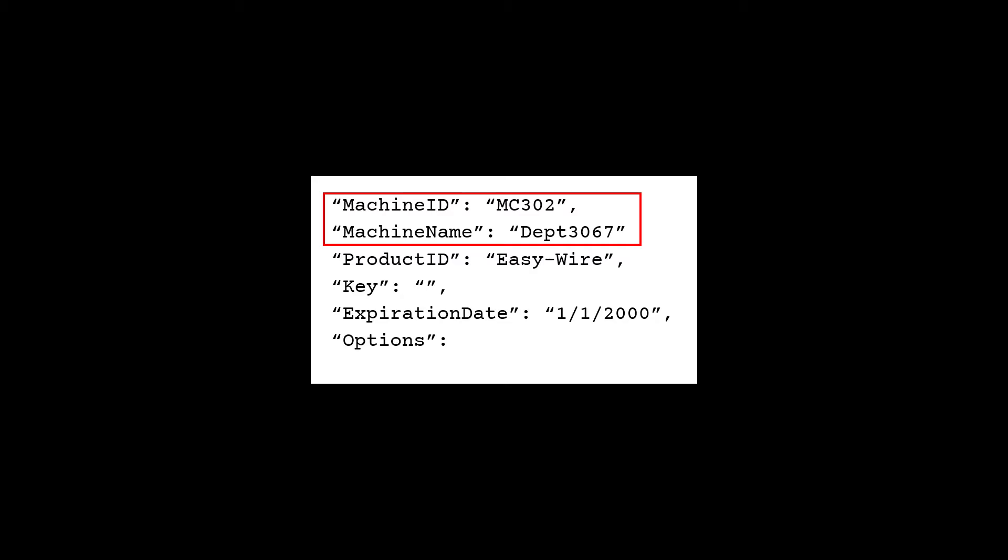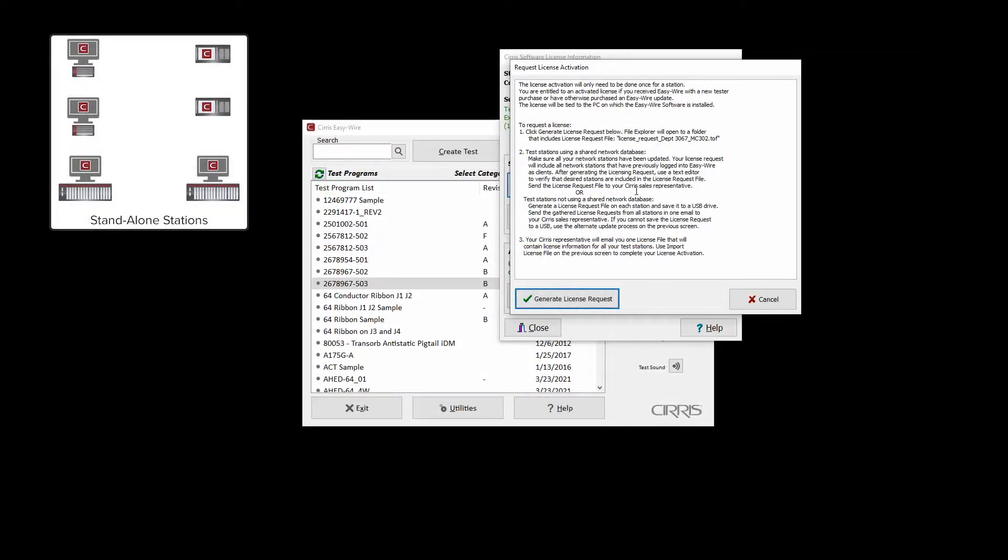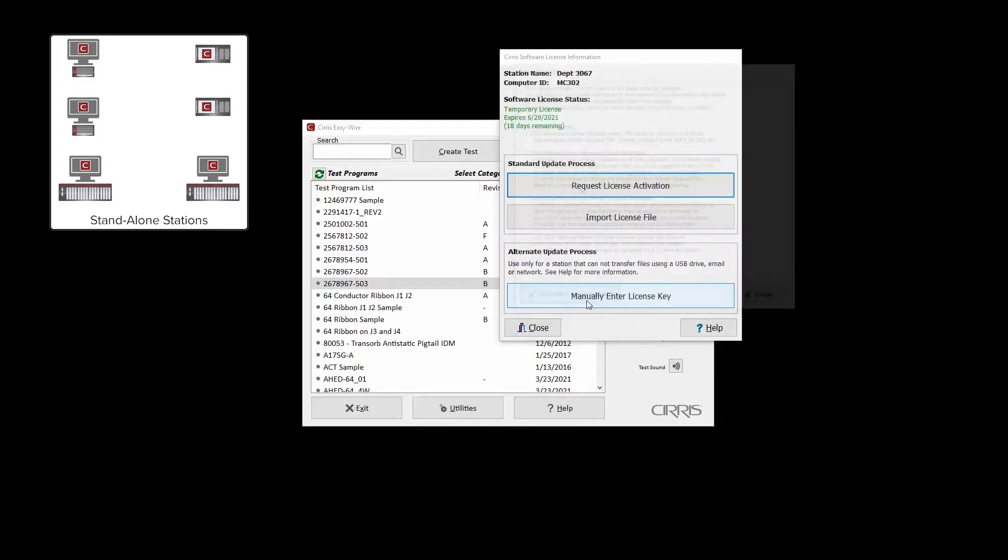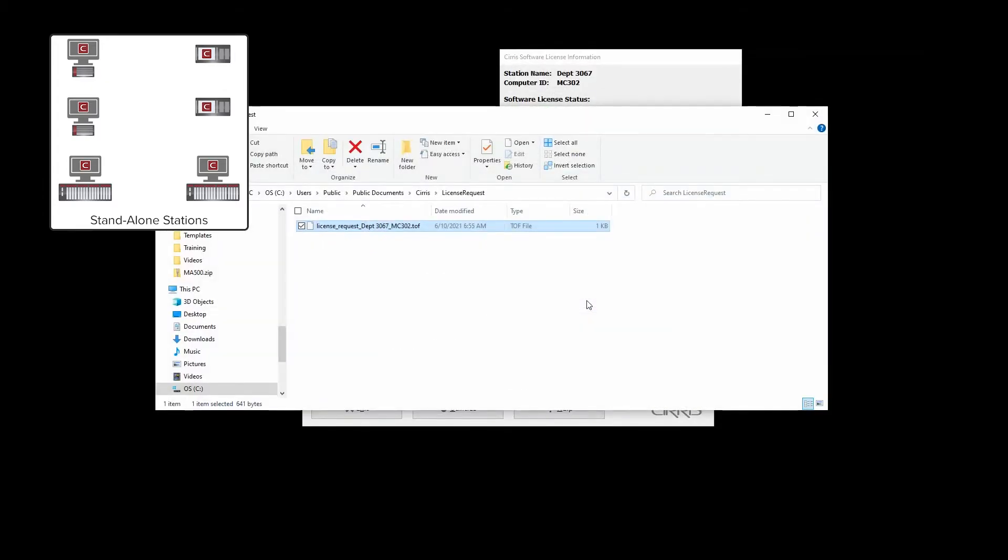On stand-alone stations, click Generate License Request to create a license request file. File Explorer will open to the location where the file was saved.